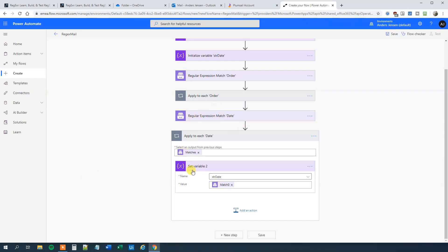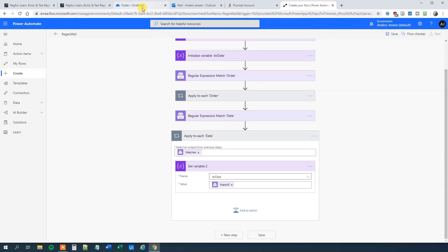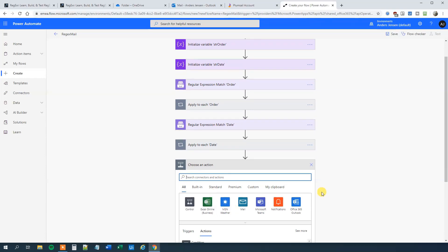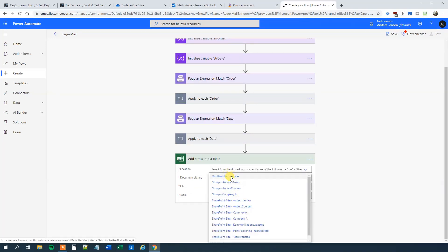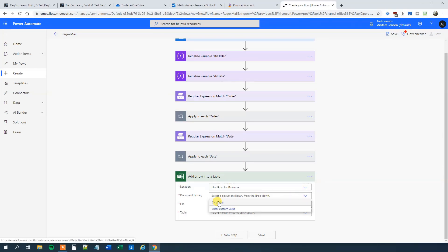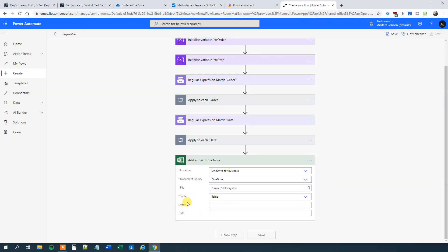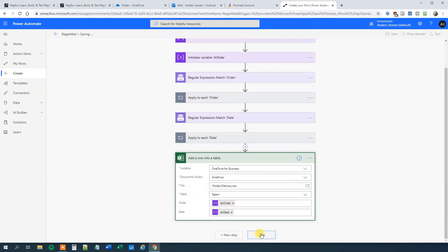Now we've extracted two matches from the mail body whenever a new email arrives. We just need to add them to our Excel sheet in OneDrive. Click New Step and choose 'Add a row into a table'. Location: OneDrive for Business. Document library: OneDrive. File: I placed mine in a folder called 'delivery'. Table: Table 1. Then we specify the columns — in the Order column we put strOrder, and in the Date column we put strDate. Now click Save.